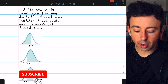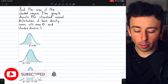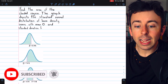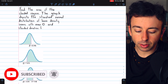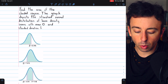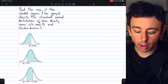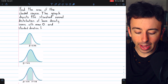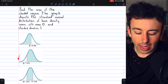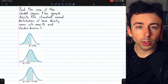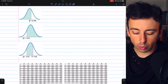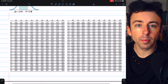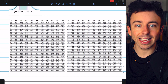Let's do these three examples of finding the area of the shaded region of a normal distribution. In these examples, the graph depicts the standard normal distribution of bone density scores with mean zero and standard deviation one. In each example, we'll find the area of the shaded region using a standard z-score table and using a calculator.